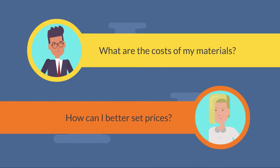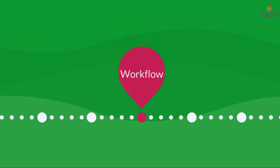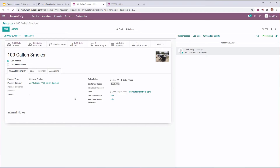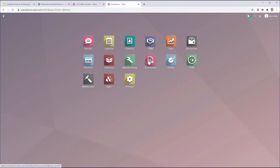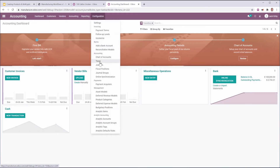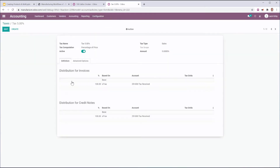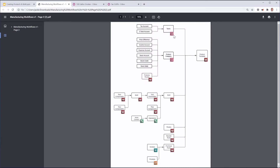The first place I want to start is a workflow diagram. On a product template — I can take an example right here with my 100 gallon smoker — I have a number of things that need to be set before I can correctly create this product. For example, I need to set my taxes, and in Odoo those taxes are set in accounting. If I go to Accounting, then Taxes, then Sales, I can see the accounts that are attached to those taxes. Setting up your taxes is one of the components you'll need in order to correctly set the right taxes on your product template.